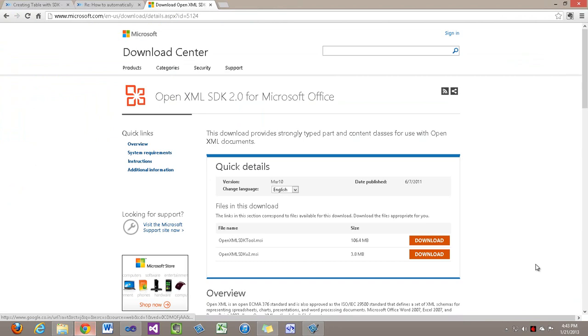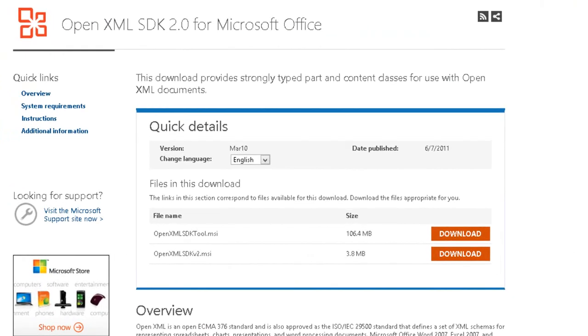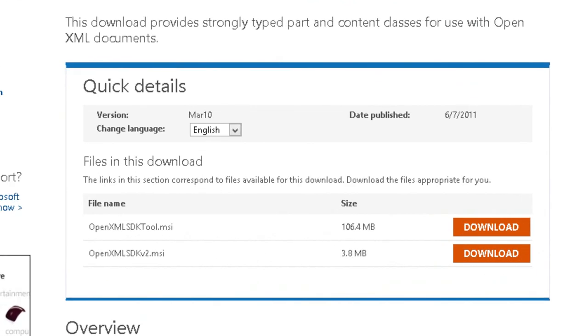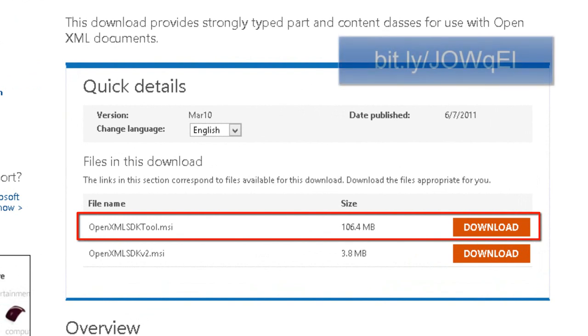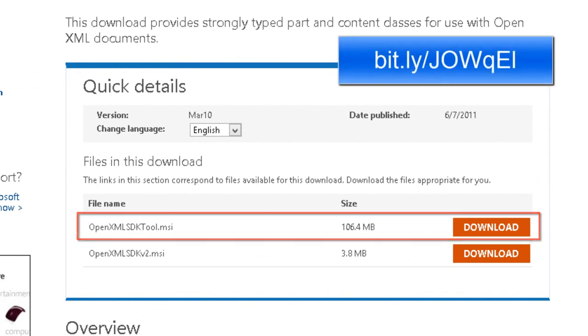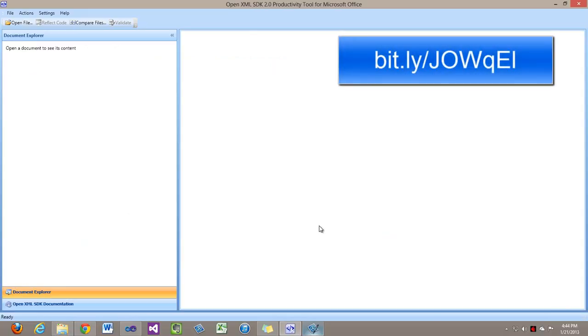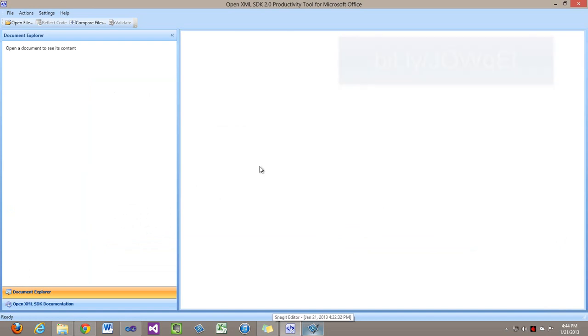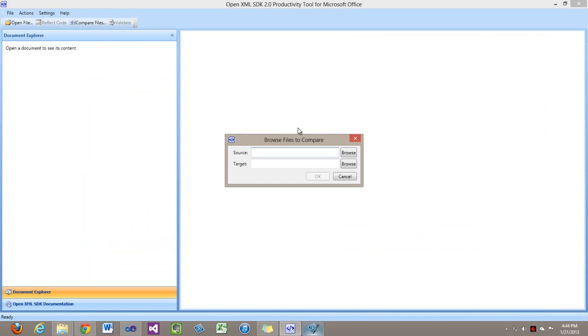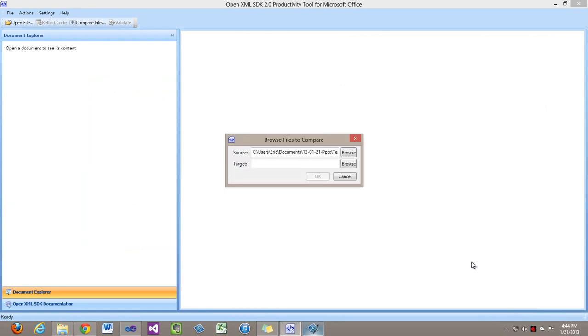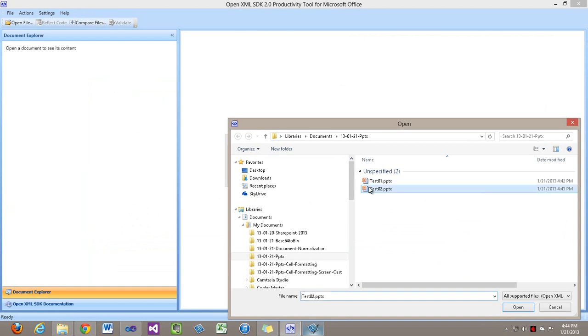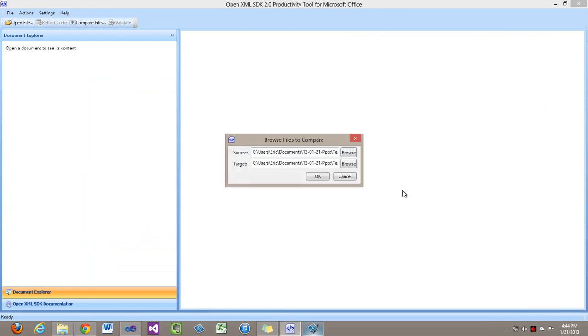I'm now going to use the OpenXML SDK productivity tool. You can get this productivity tool at the location where you can download the OpenXML SDK. I'll open up the productivity tool and I'm going to compare files.